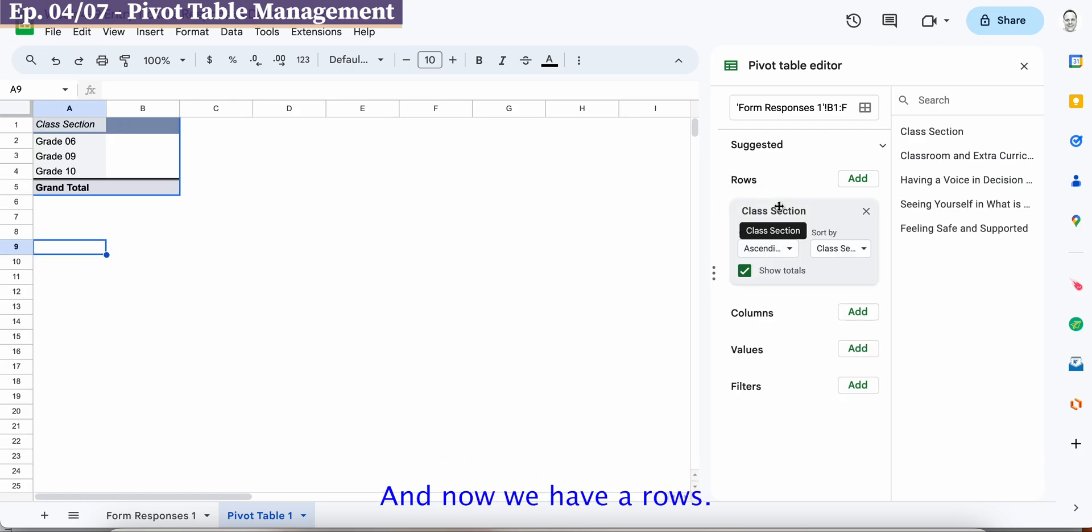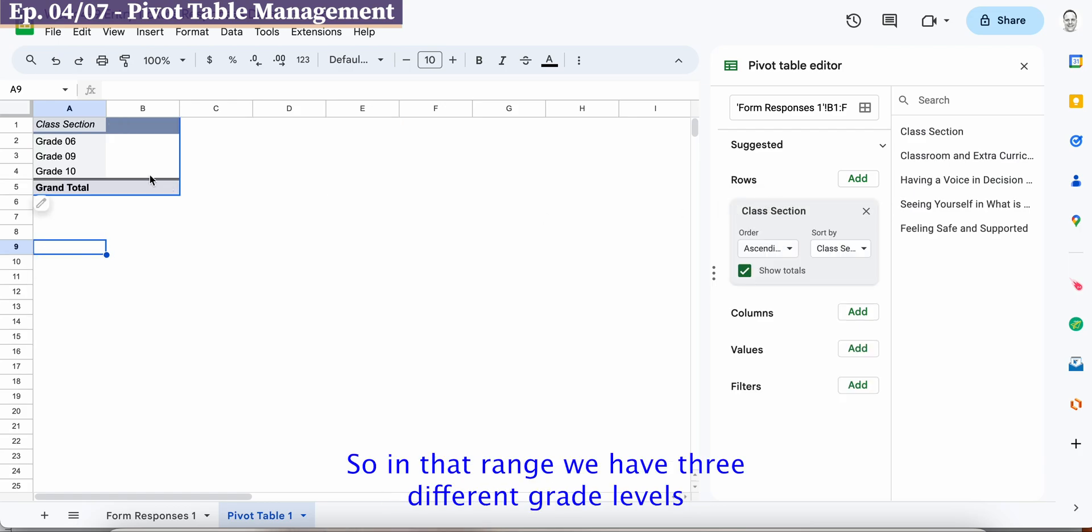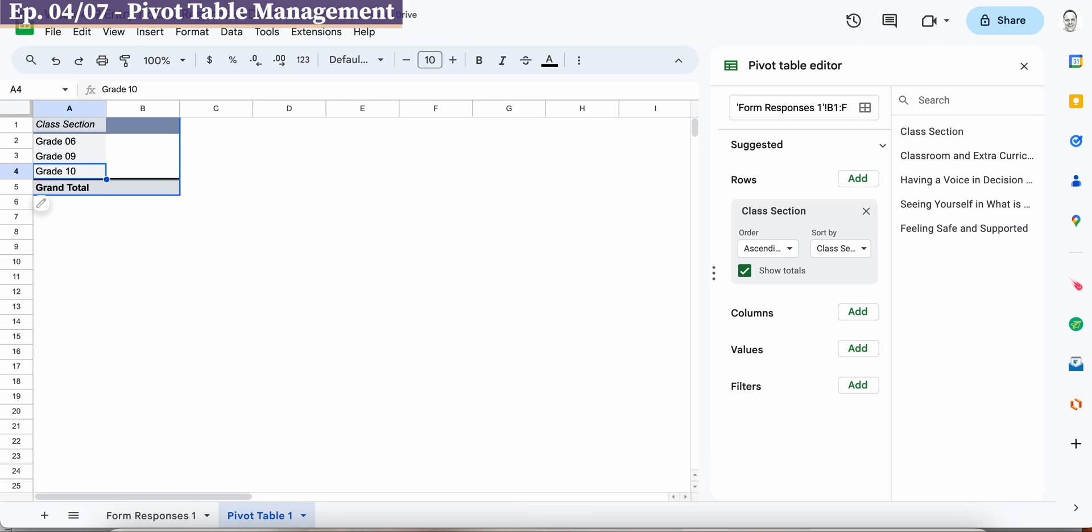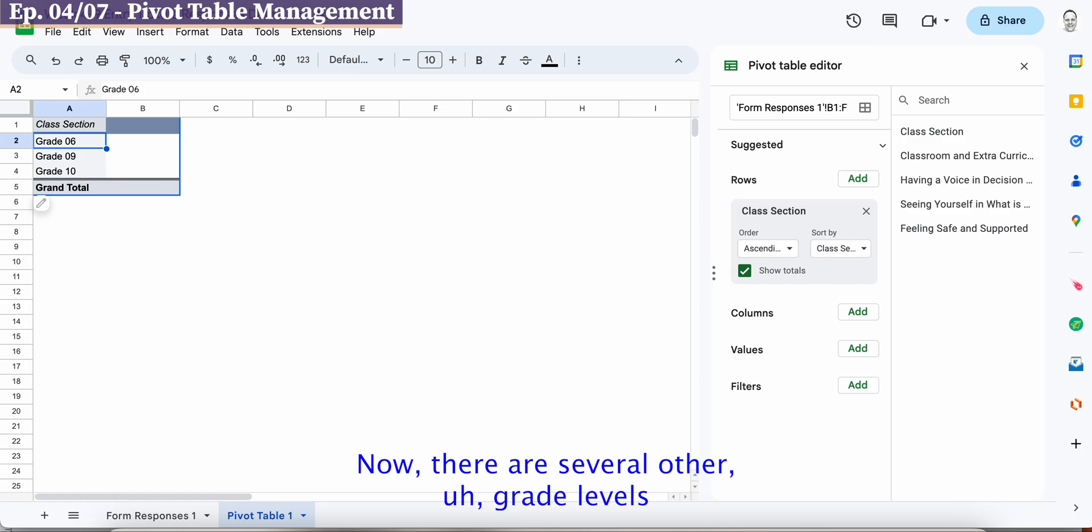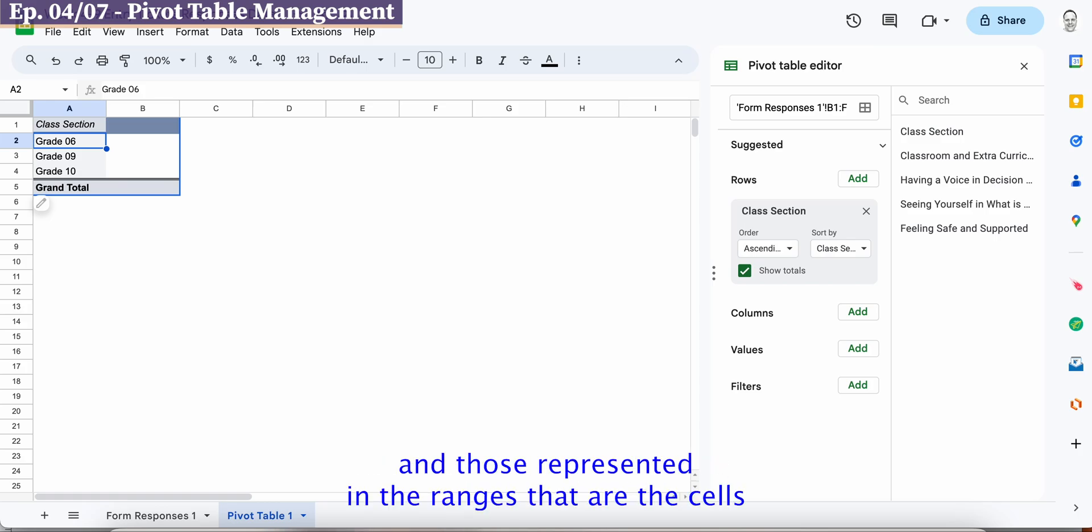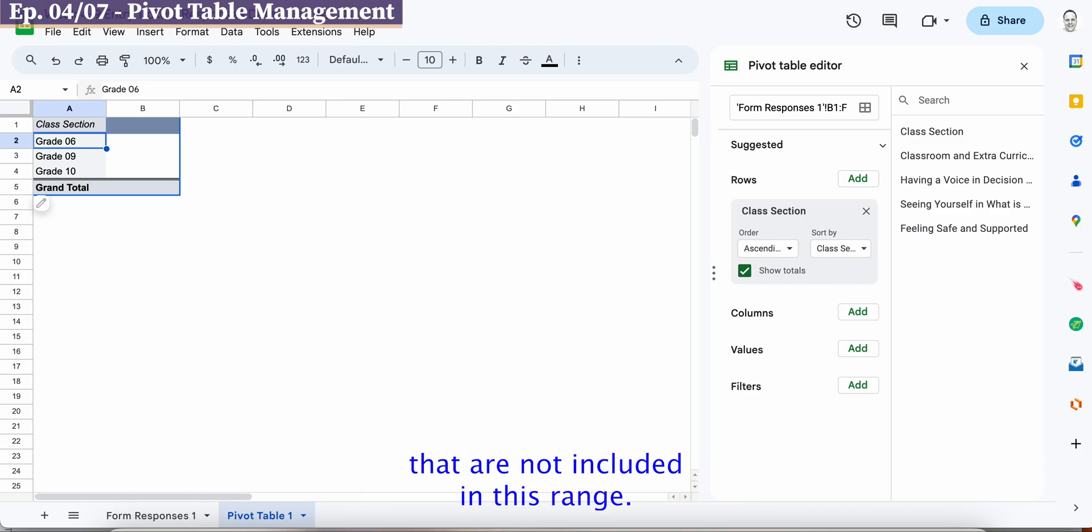And we'll drag and drop and now we have our rows so in that range we have three different grade levels that are actually responding to our prompts in those 20 cells. Now there are several other grade levels represented in the ranges that are the cells that are not included in this range so it's only picking up those three grades because that's all that's in that range.